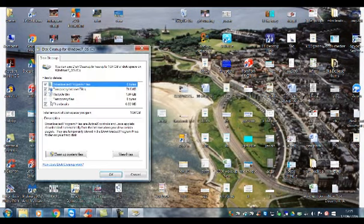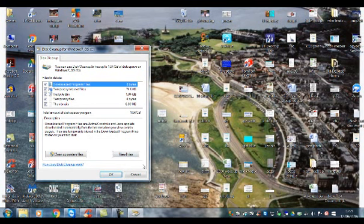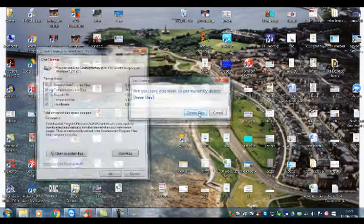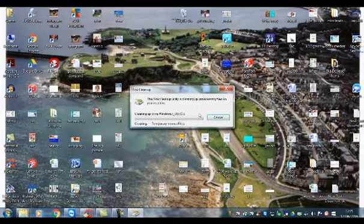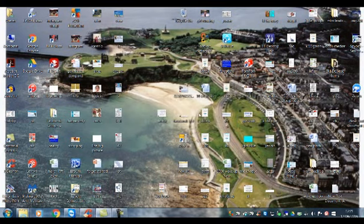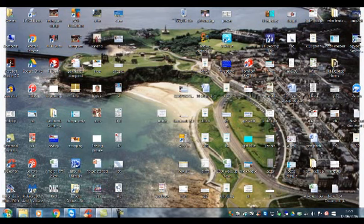When you're doing this it'll take a lot longer. Check all these boxes - again, the computer won't let you delete anything important. Press OK and that will delete all those files permanently. This will take a while if you haven't cleaned it in a while.